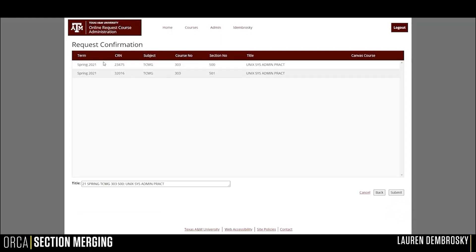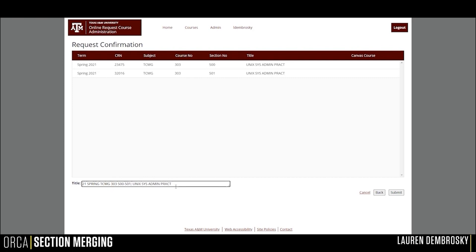The sections will appear on the Request Confirmation page, and the title at the bottom can be updated for the newly created combined course. You will want to add information that will be helpful for you and your students to identify the course in Canvas.